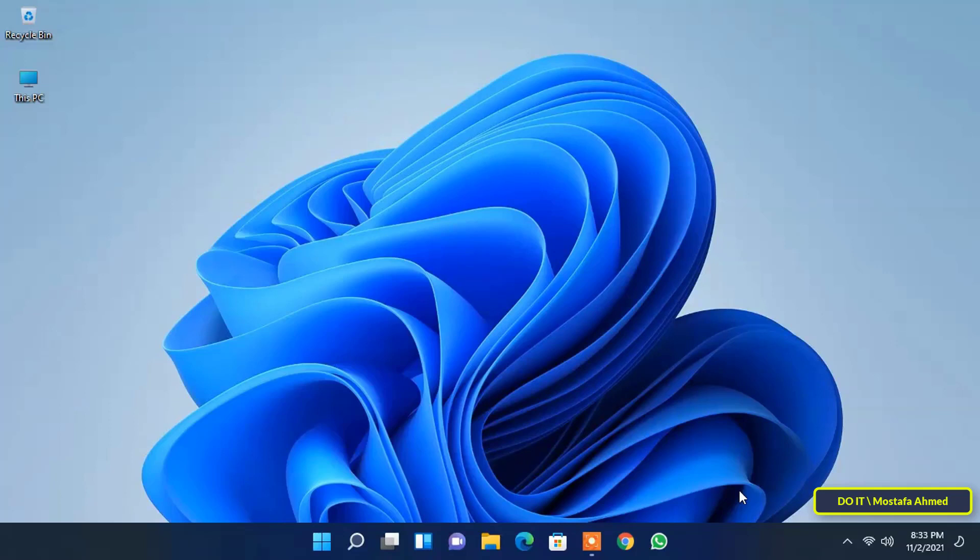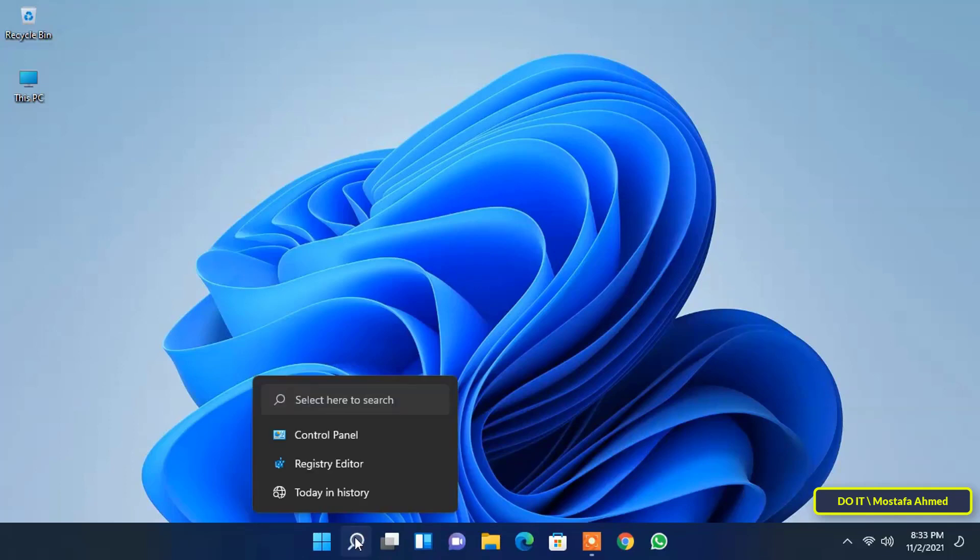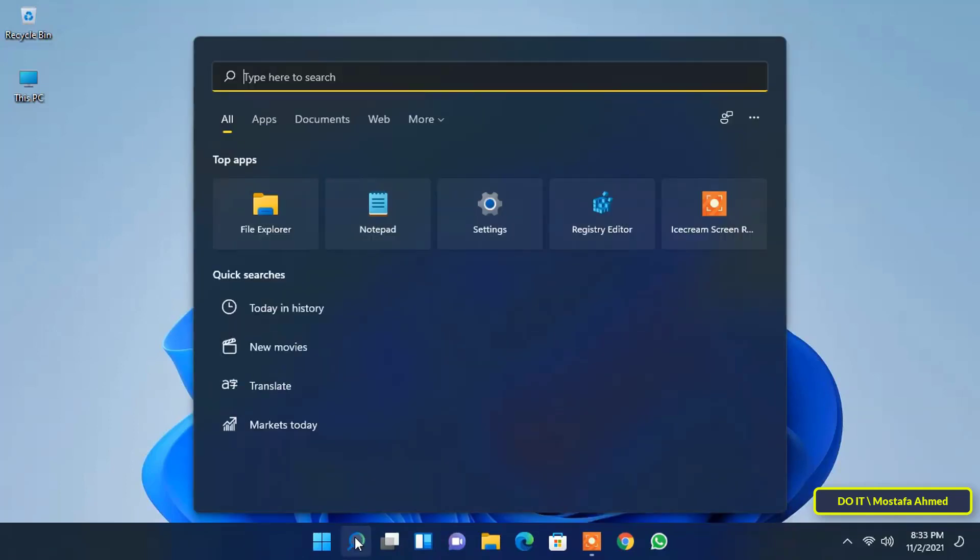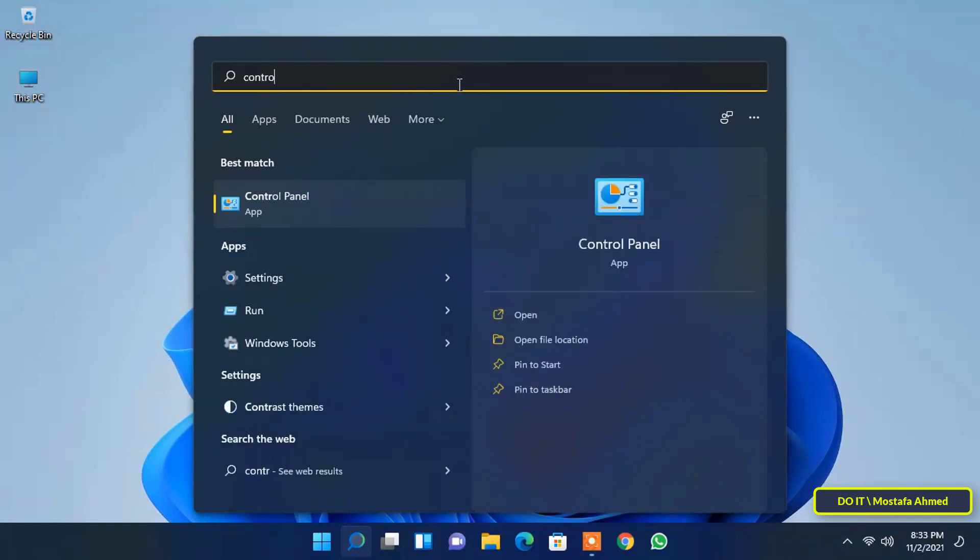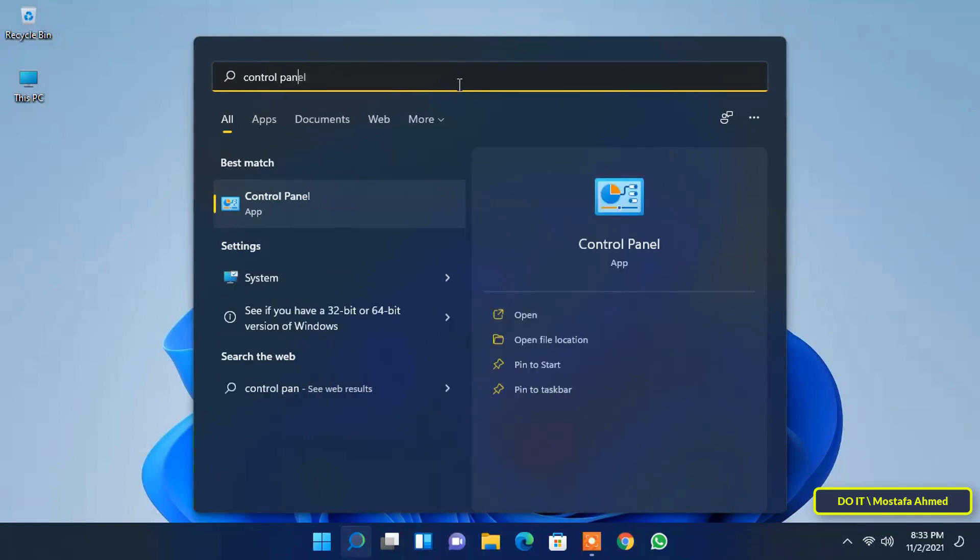To enable Telnet on Windows 11, you need to do several simple steps. First, open the Control Panel. You can open the search menu and type Control Panel.